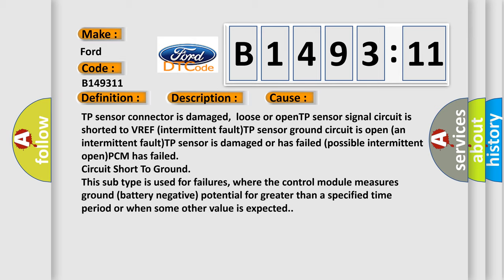This diagnostic error occurs most often in these cases: TP sensor connector is damaged, loose or open; TP sensor signal circuit is shorted to VREF intermittent fault; TP sensor ground circuit is open and intermittent fault; TP sensor is damaged or has failed; possible intermittent open PCM has failed circuit short to ground.